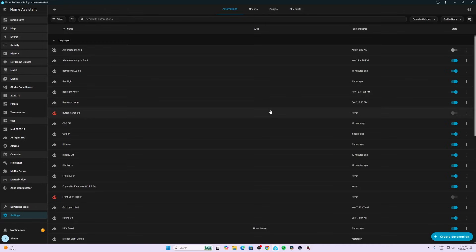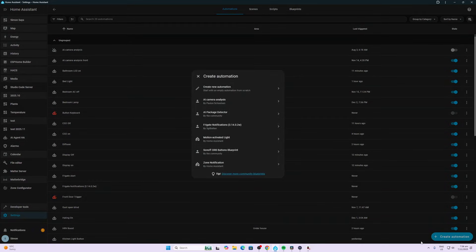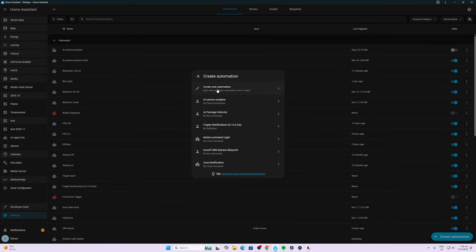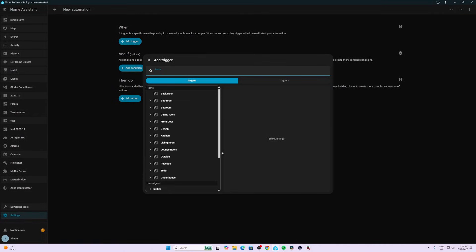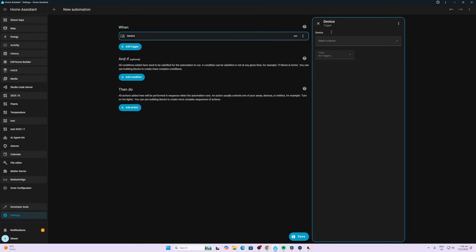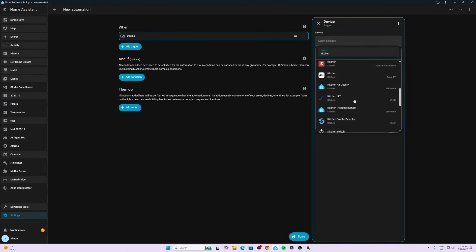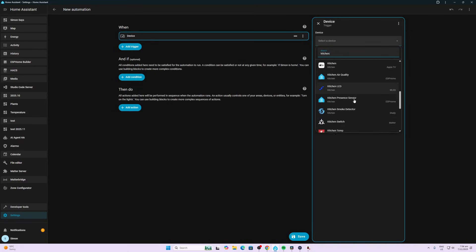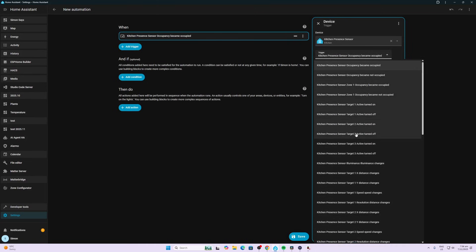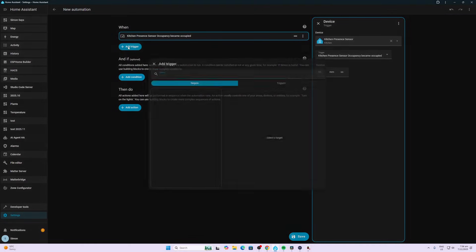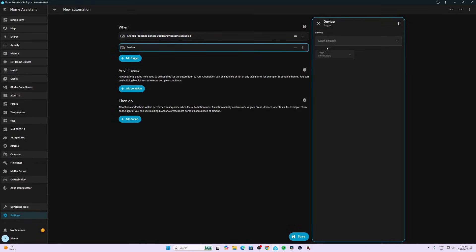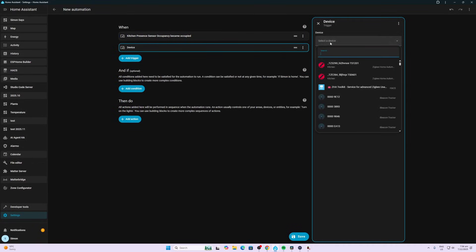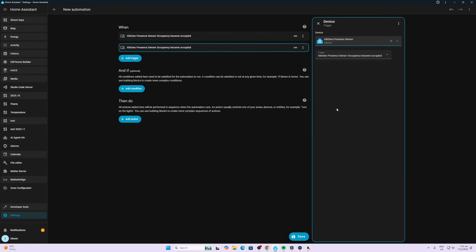Now we're going to create the automation to turn the screen on. We select Create Automation, and the first thing we want to do is set up the trigger. Go to Triggers and Devices. The device I'm looking for is a sensor I've created called the Kitchen Presence Sensor. I want to know when the kitchen became occupied. The second trigger I want to have is with the same sensor—this time we want to know when it's become not occupied.